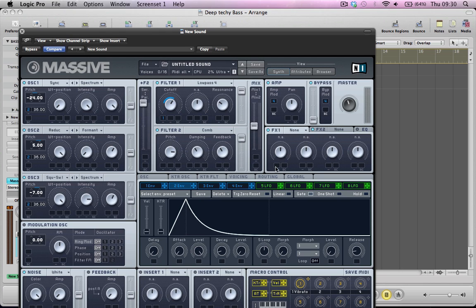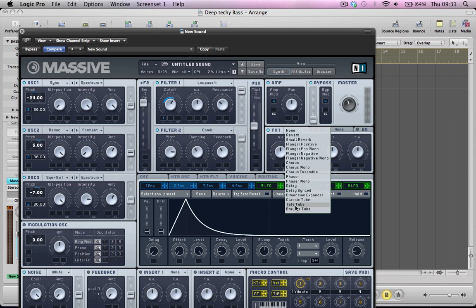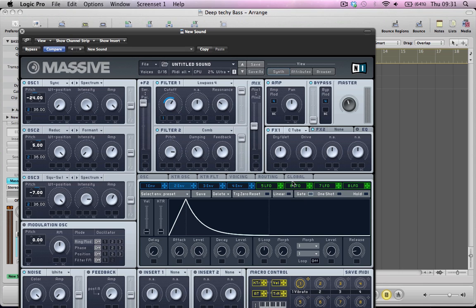So it's kind of up to you whether you want that in there or not. And the next things to set up really are the effects. So we can go for a classic tube in effects one. Maybe pull the dry wet down a little bit. The drive down a little bit.